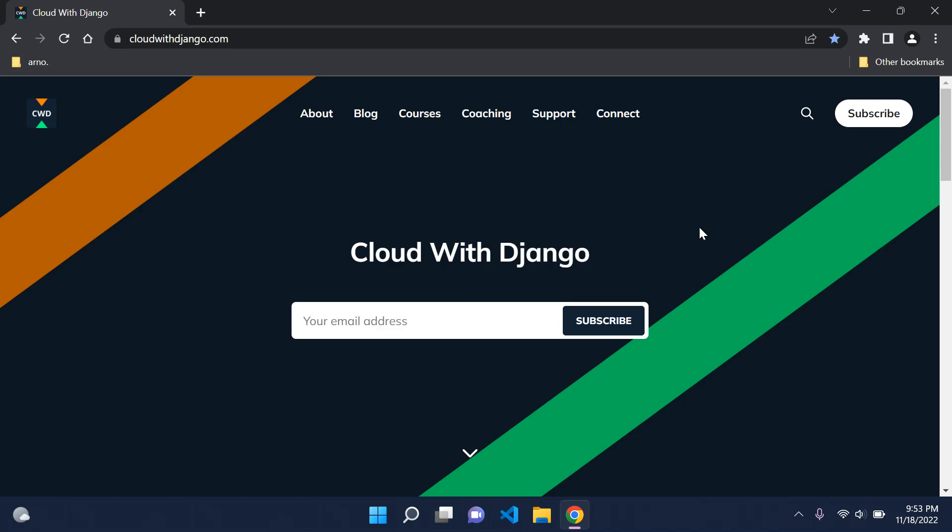Hi everyone, I hope you're all doing great. I just wanted to discuss some of the changes with the new website. Cloud With Django has been updated. The previous website looked a little bit basic and simple, but I decided to go a little bit further and just improve the whole design and navigation of the website.